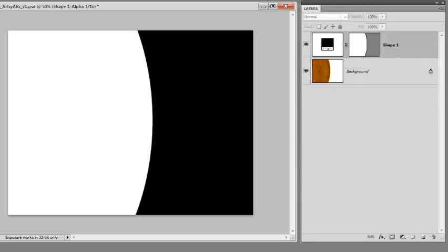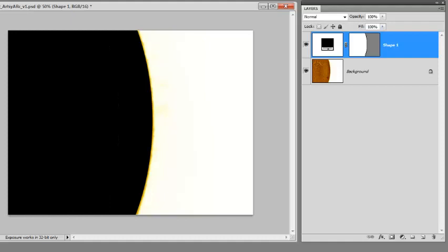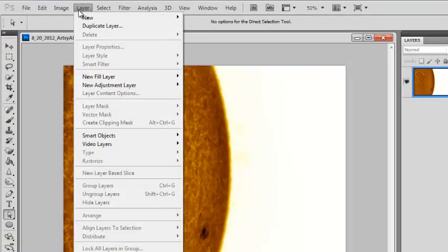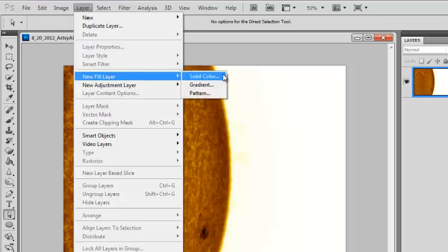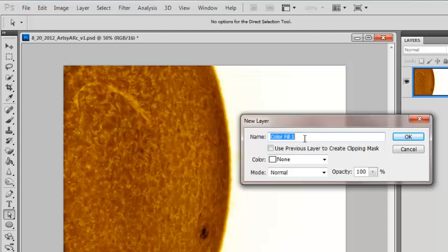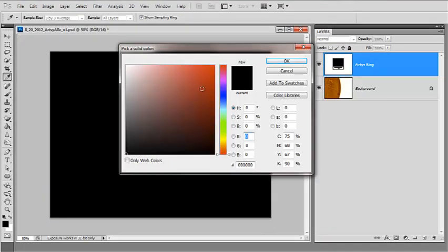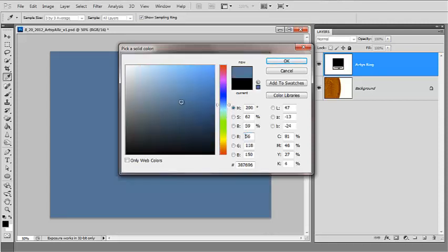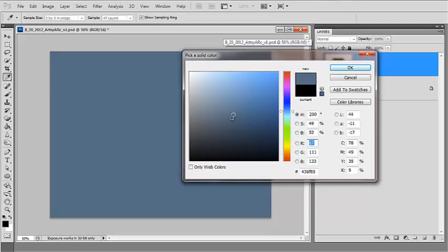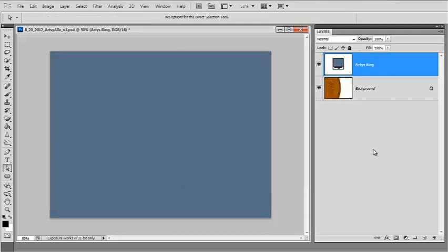I'm going to put away the channels panel for a moment. Now that the mask is saved safely in an alpha channel, all I need to do is delete this layer because I won't need it anymore. I'll go up to my layers panel and add a new fill layer — solid color. You can actually use a gradient which gives an interesting artsy look too, but we're going to do solid color for now. I'll call this 'artsy ring.' Now I want to pick the color for the sky background — let's go with a gray-blue. That looks just fine. Now I'm going to apply the mask to it.